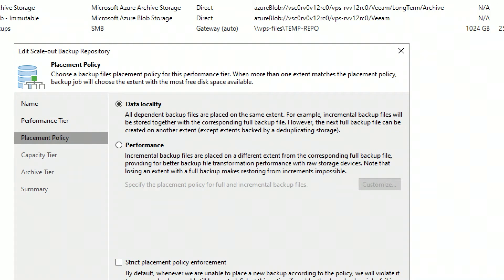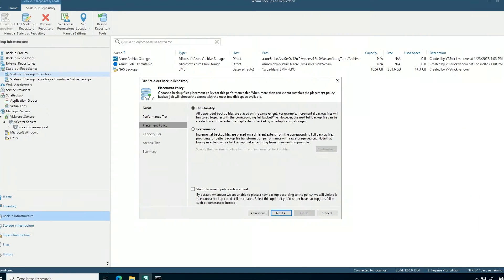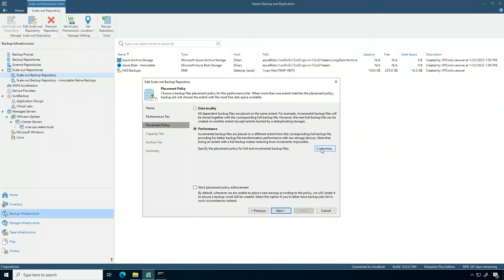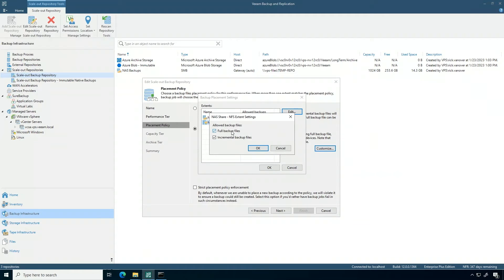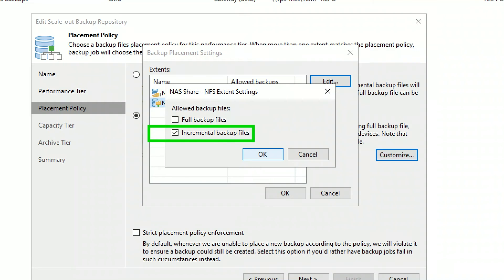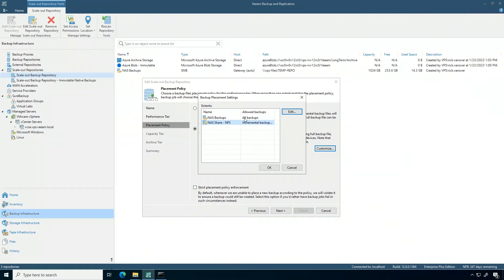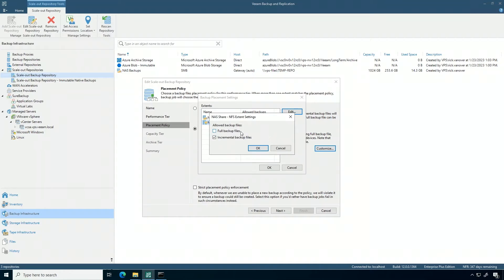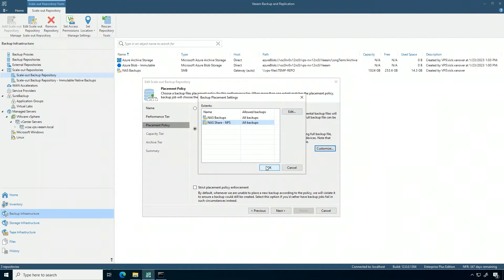Now, when I build my scale-out backup repository, I have some really powerful options around data locality and performance. If I was to choose the performance policy, I can actually get very granular to say full backups go on certain extents and increments go on another. This is actually the way the scale-out backup repository was first built.